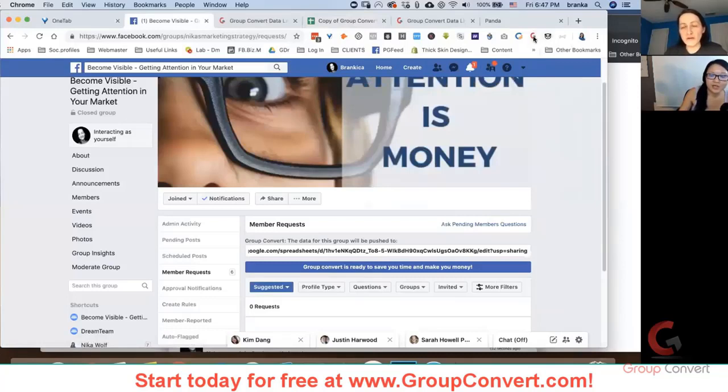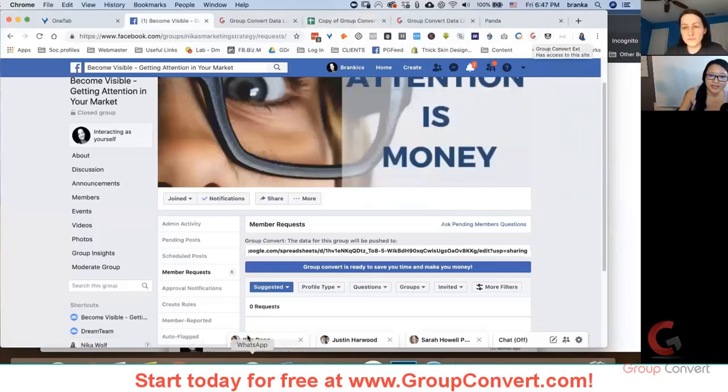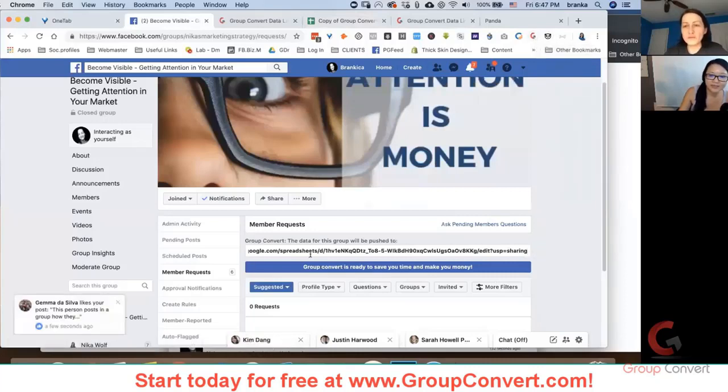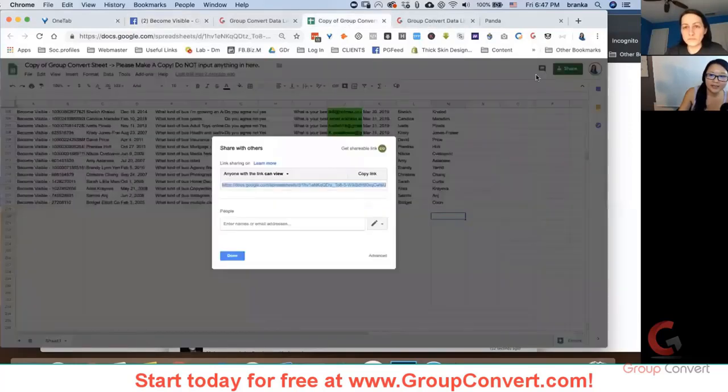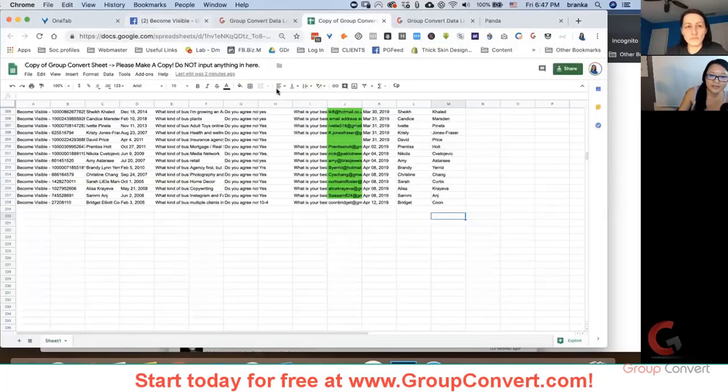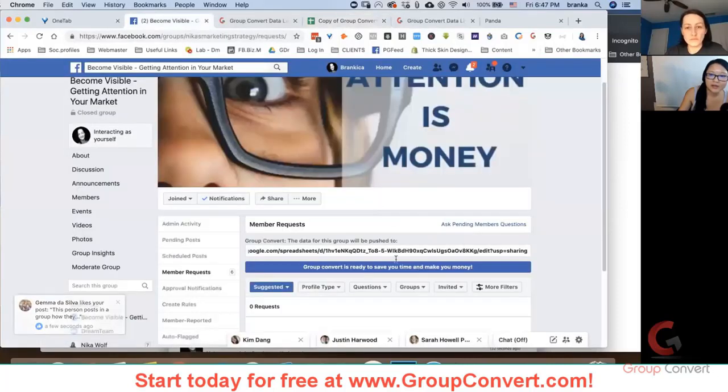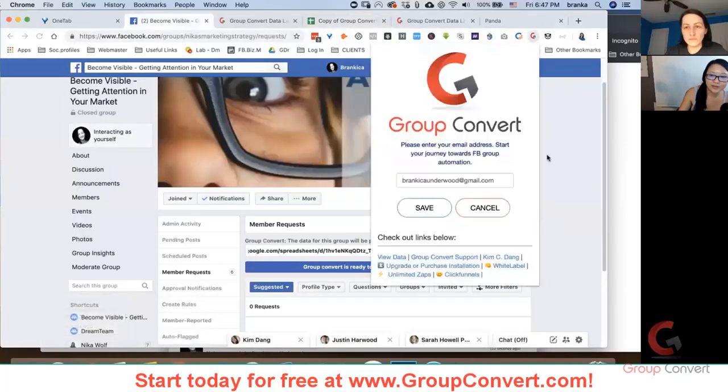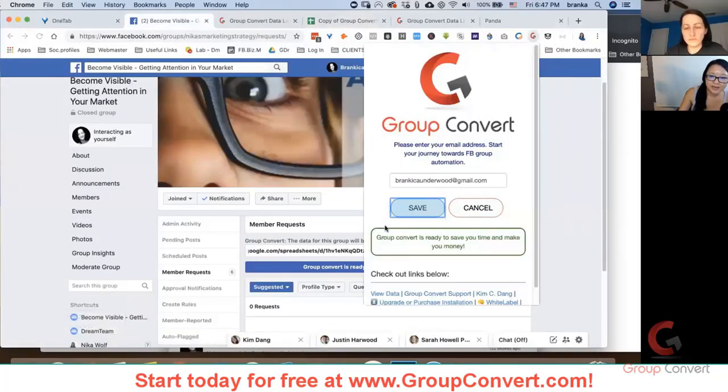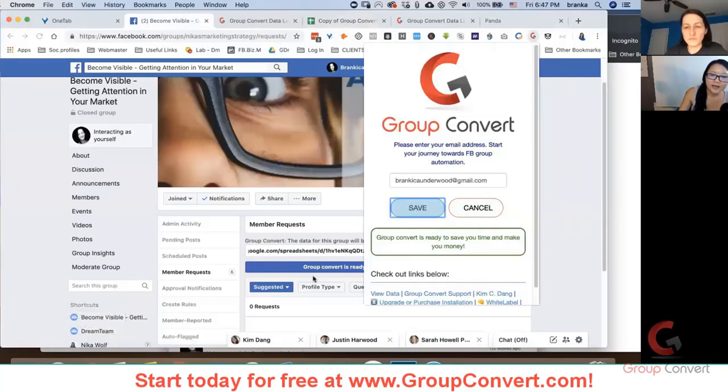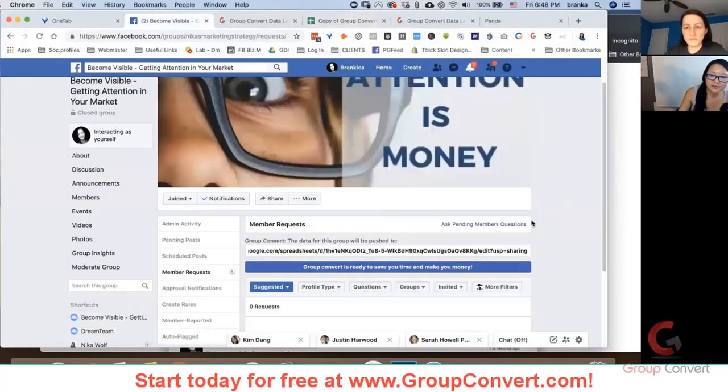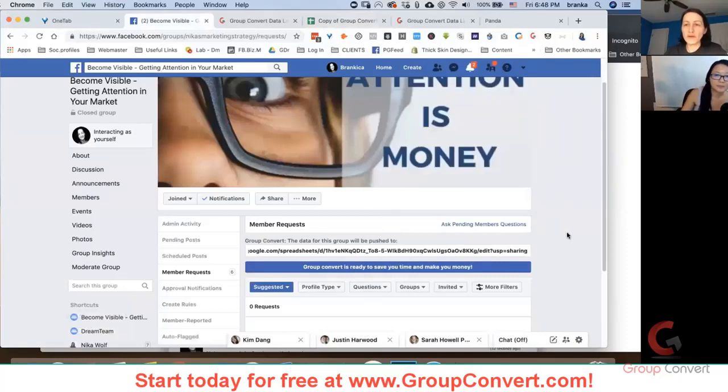Yeah, and a lot of times if you're clearing cache, this gets unlinked sometimes. Sometimes it doesn't, but sometimes it does for me, and all I need to do is just go back here, grab this link, and then re-paste it in here. But I do make sure that it does say Group Convert's ready to save you time and money. Just in case, I go ahead and click that save button, and then it kind of helps with linking everything up again, because clearing cache sometimes disconnects it.